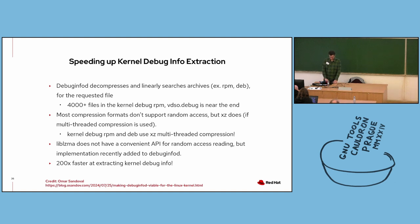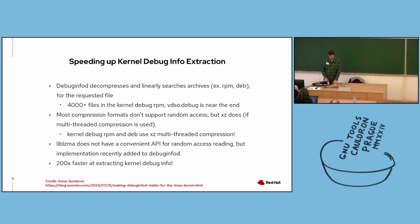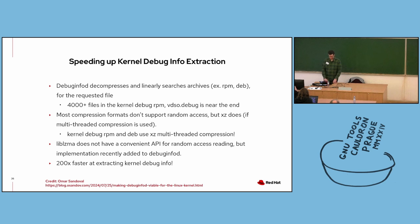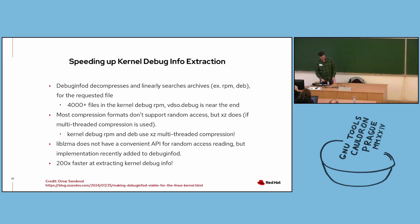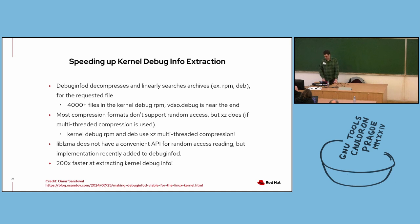LIBLZMA does not have an API for random access reading. However, implementation of this feature was added to DebugInfoD. The speedup is pretty significant. The server is now about 200 times faster at extracting files from kernel debug info archives, including vdso.debug. So instead of taking over a minute, it now takes less than one second on the Fedora DebugInfoD server. And I should point out this feature was contributed by Omar Sandoval, who works on the Drgn debugger, and he wrote a nice blog post that goes into more details about this, which I've included at the bottom of this slide.